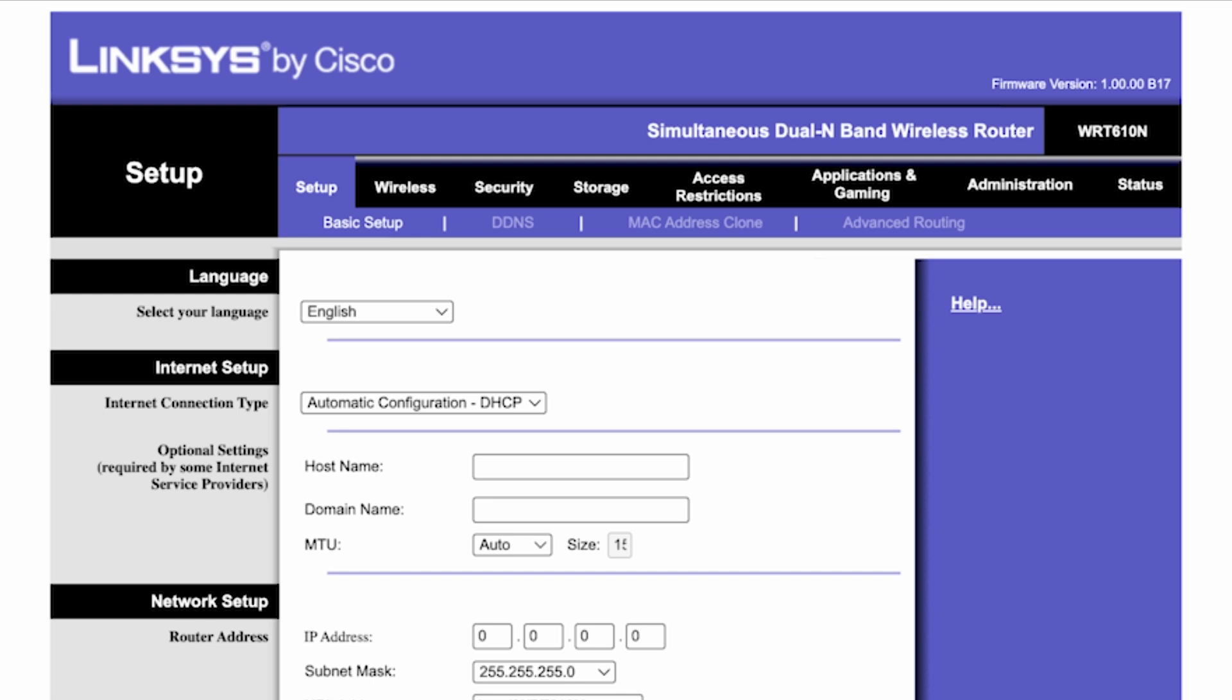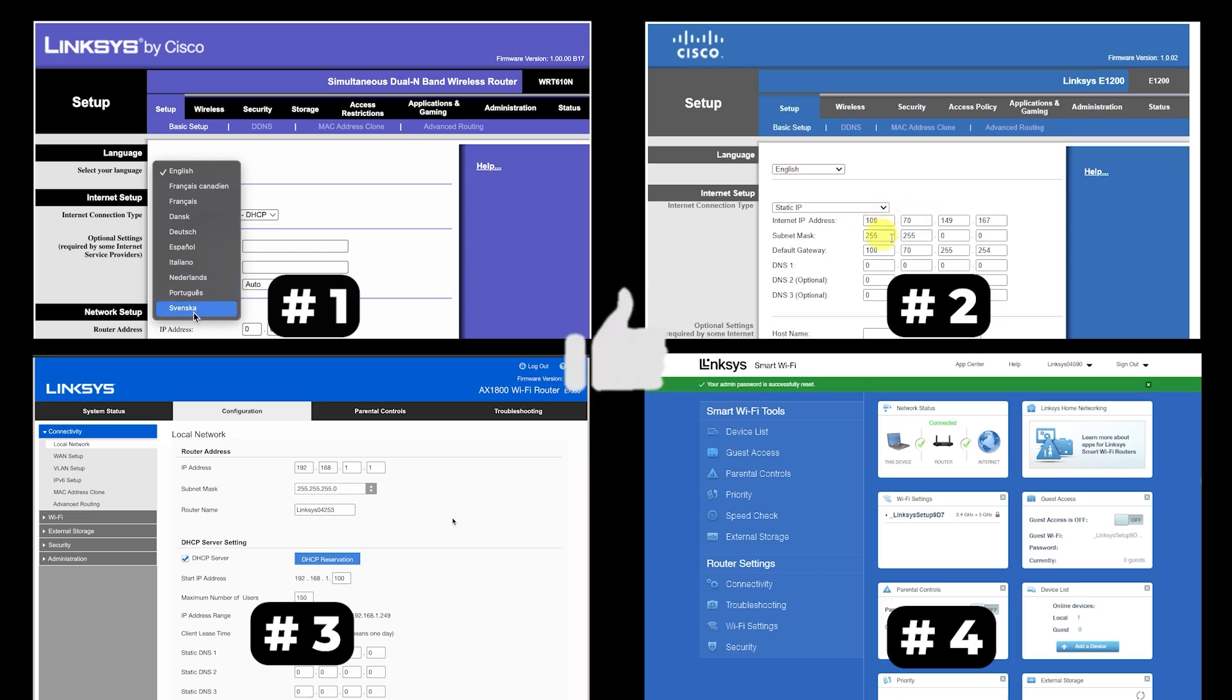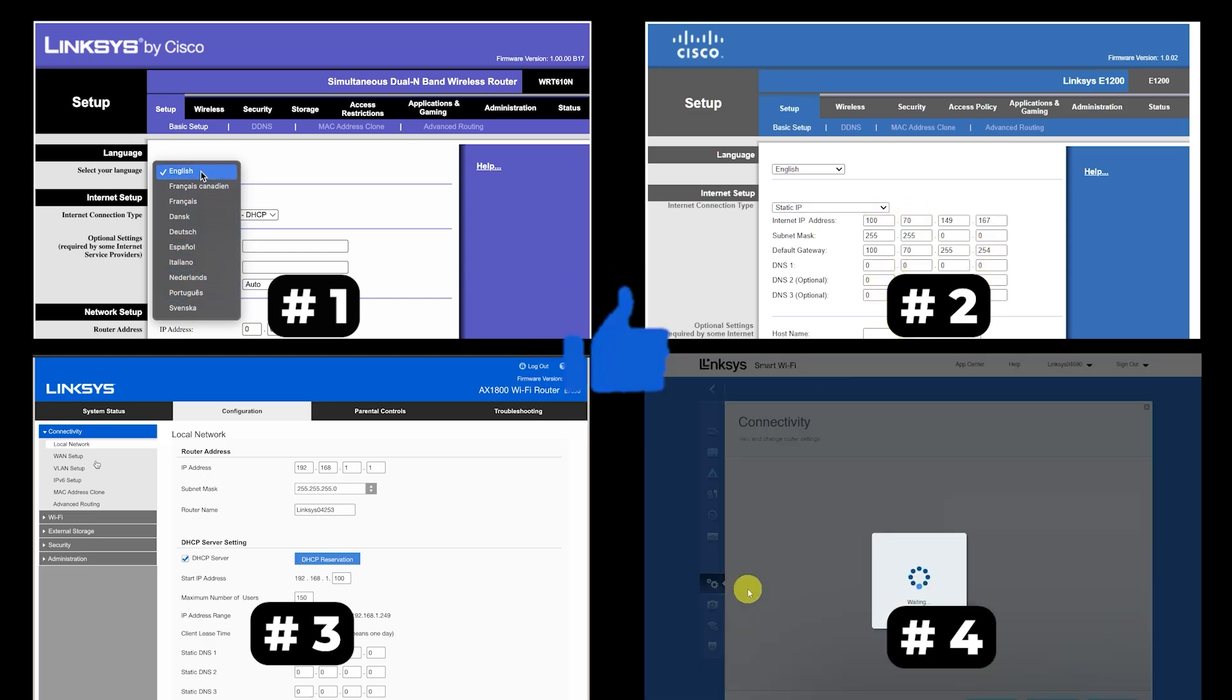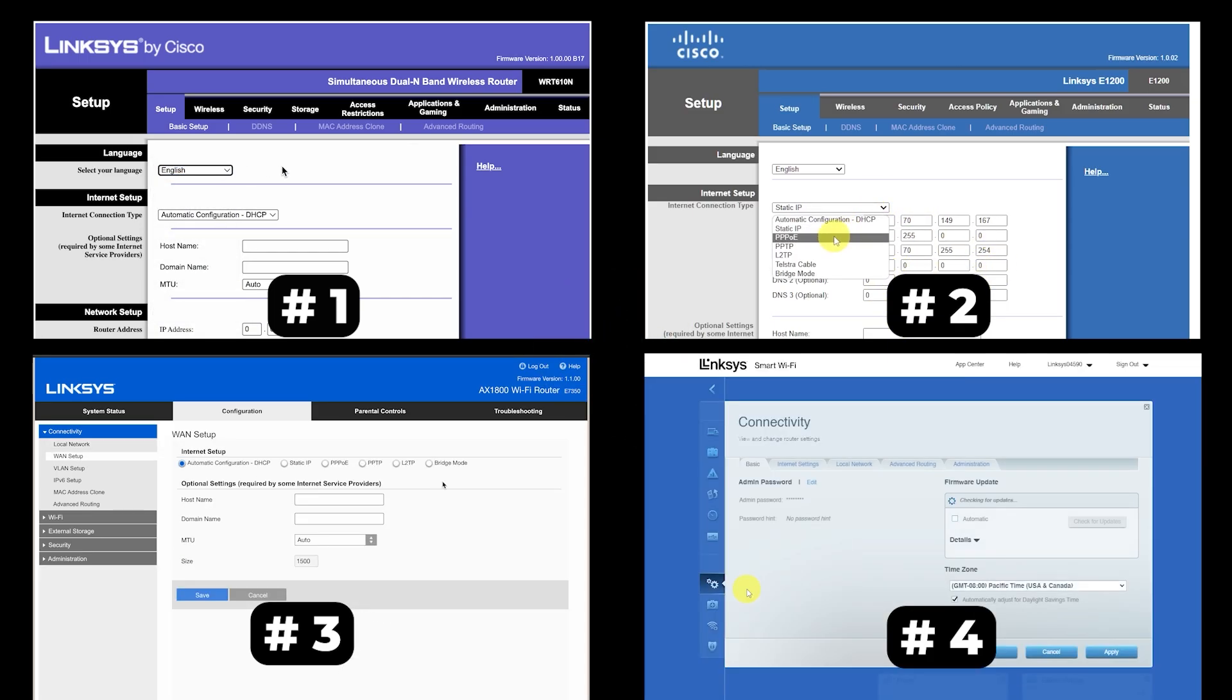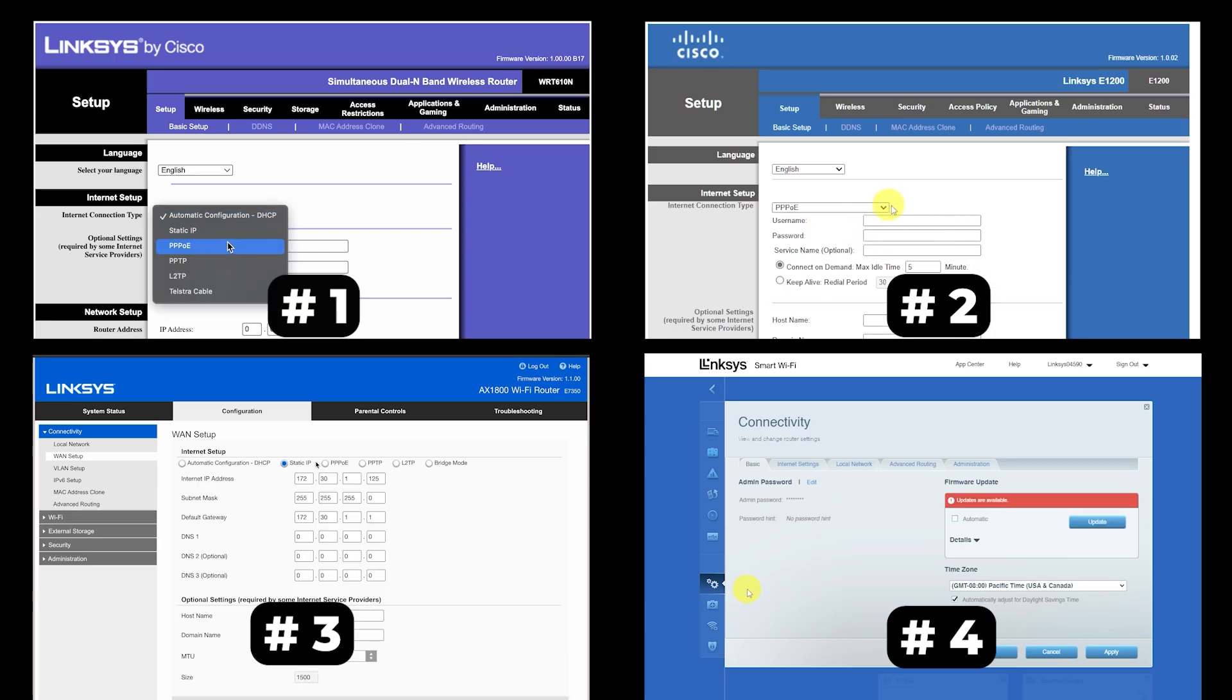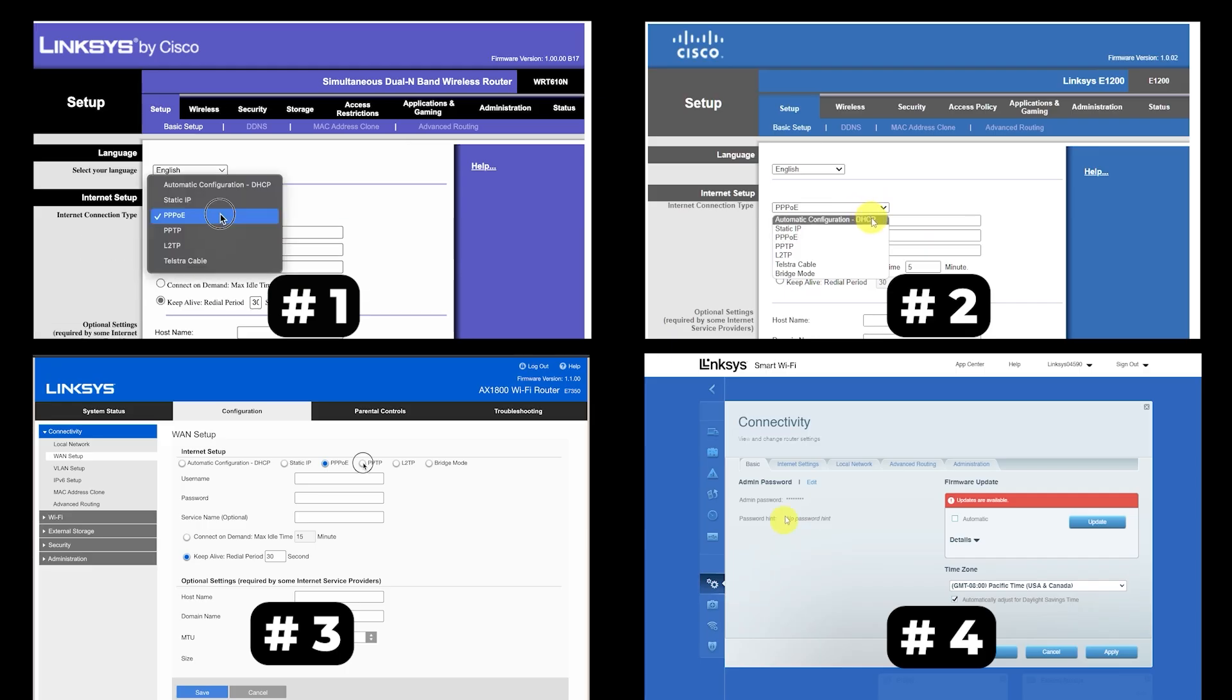If your router settings do not look like mine, it means that your router has a different firmware. I made a video for every firmware type. You can find all the links in the description down below. I want to warn you right away that there are many firmware versions and they may differ slightly. But don't worry, you will succeed, just watch the video and follow the instructions.